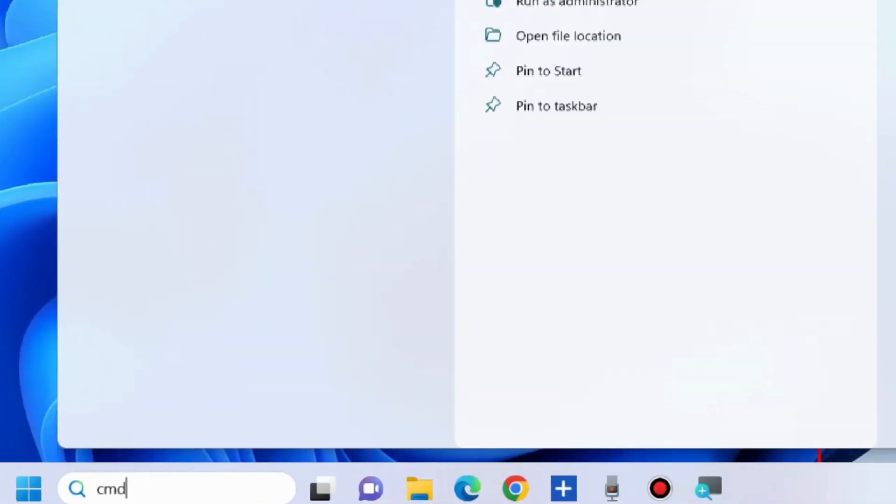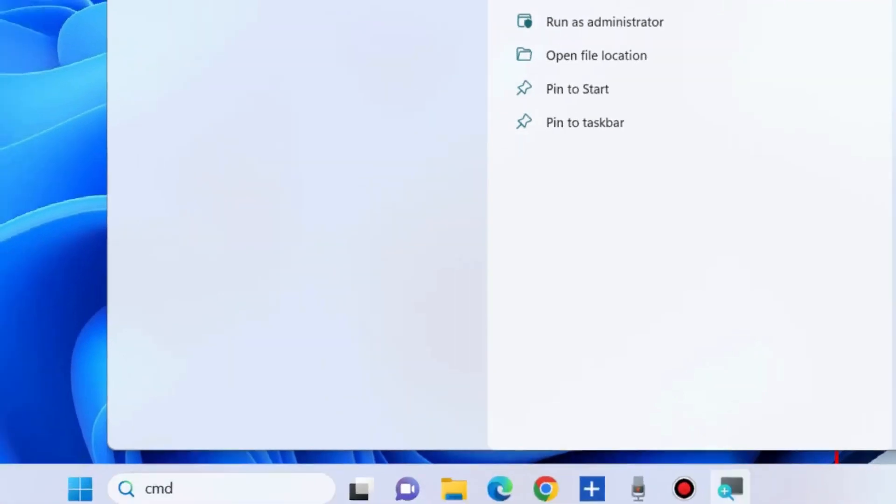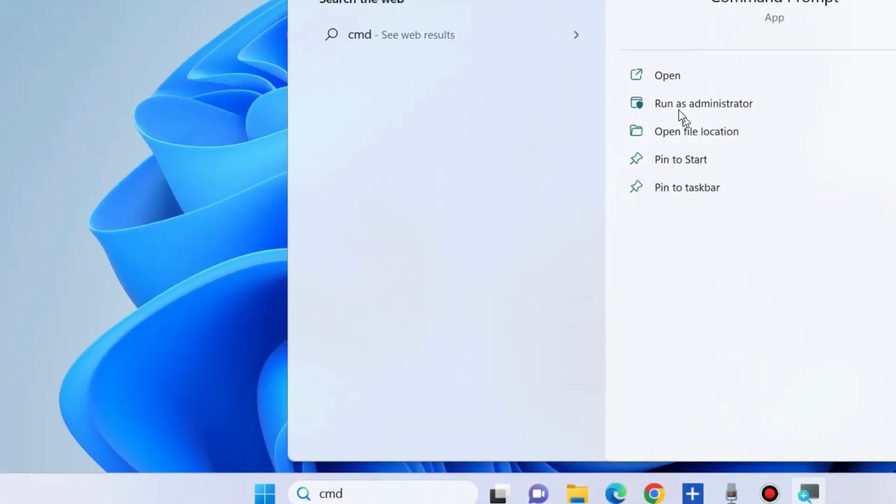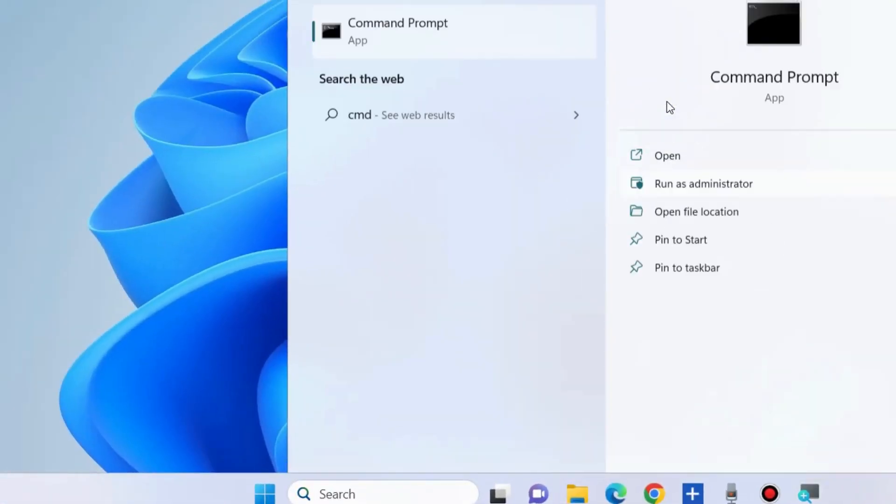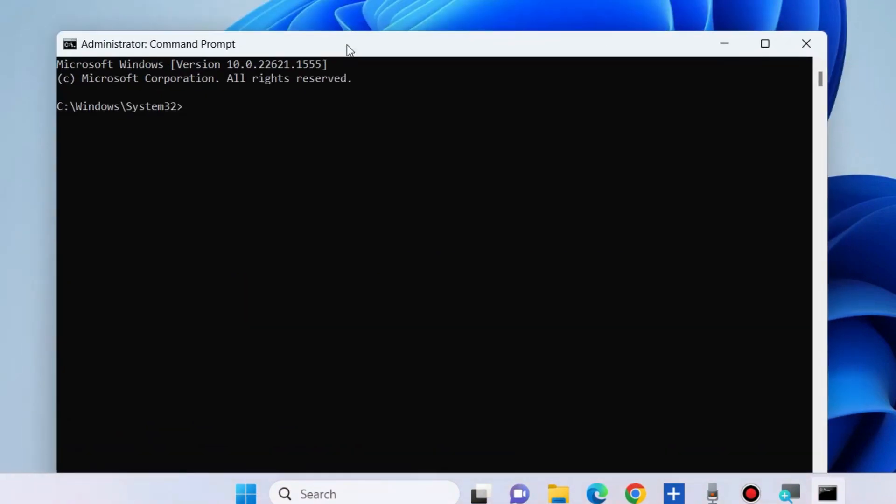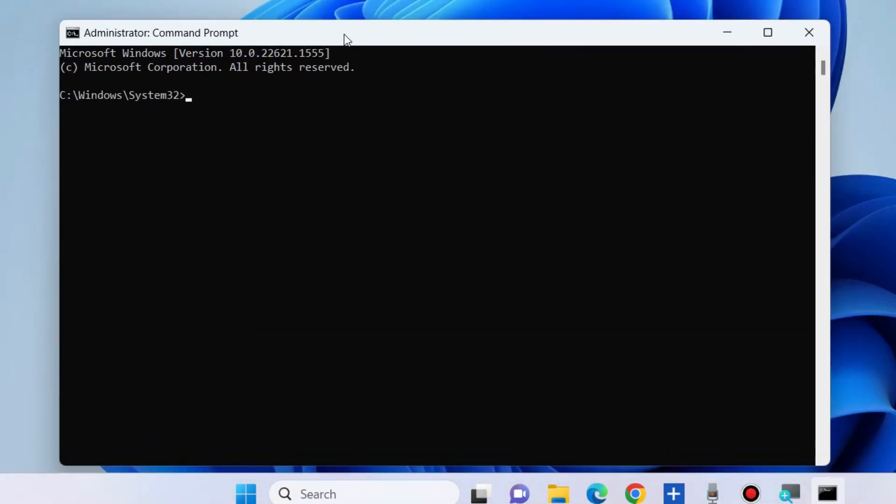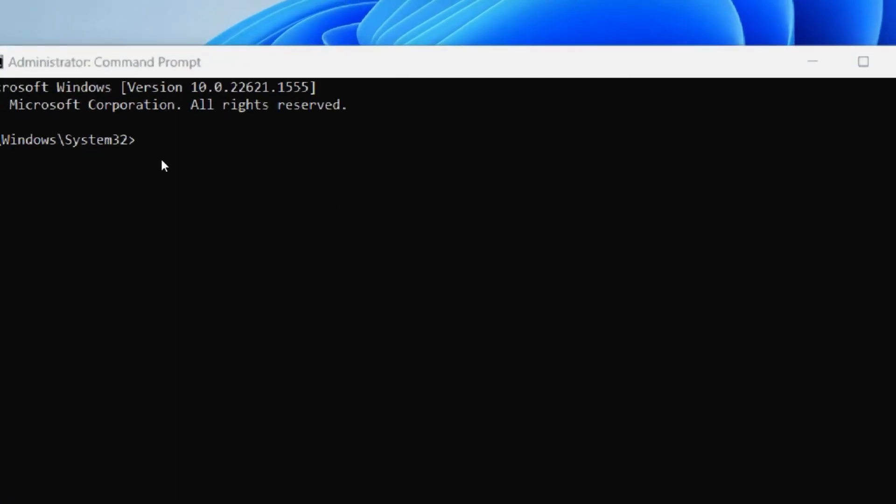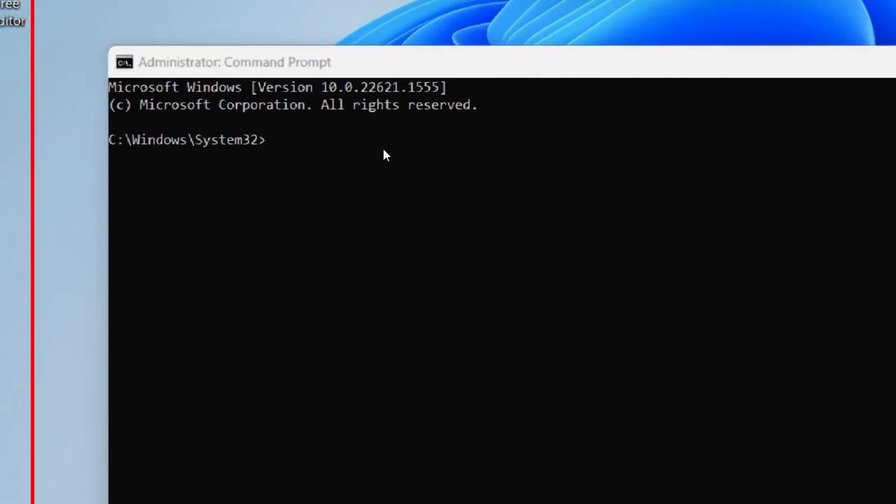To fix this issue, the first workaround is to run SFC scan now command. Open Command Prompt in administrator mode and execute the command sfc space scan now. It will check any corrupted file system in your Windows PC and repair them accordingly.